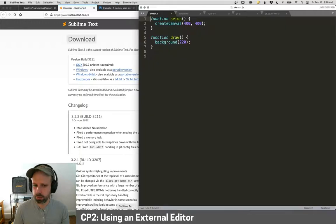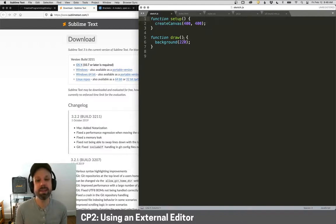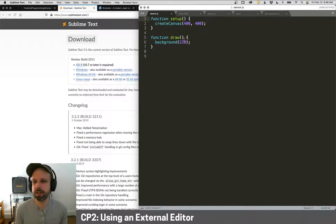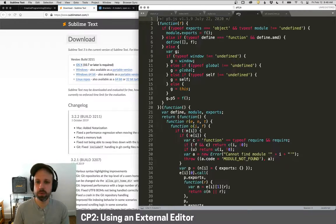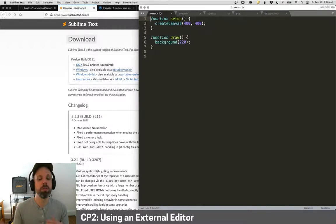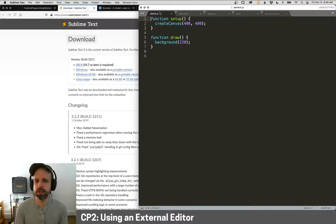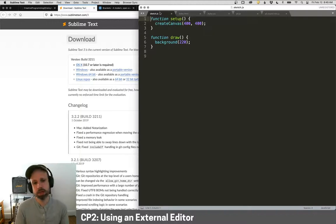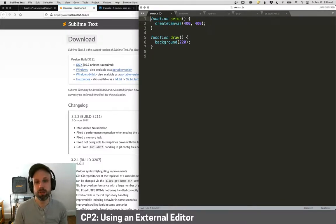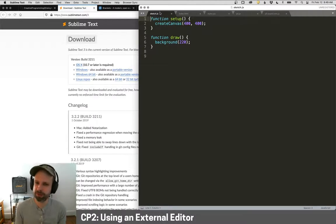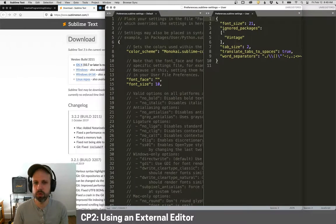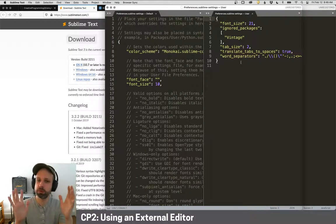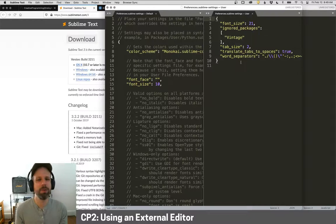So here is what Sublime looks like. You can see here my sketch. And some of the things just out of the gate that it does that are, I think, much nicer than the online editor. You can see it does syntax highlighting like before. It's got line numbers. But we also have the ability to open multiple tabs. So I can have a whole bunch of different files open at the same time. You can do color themes.